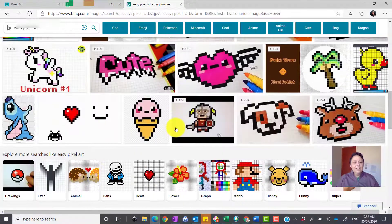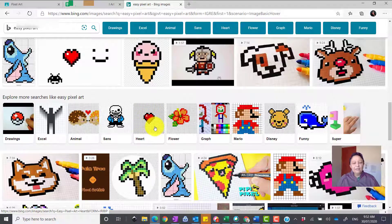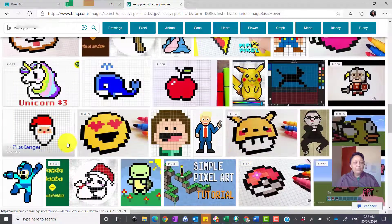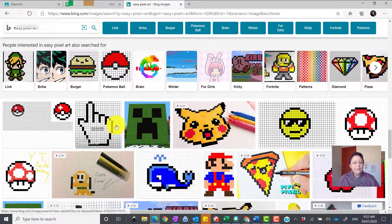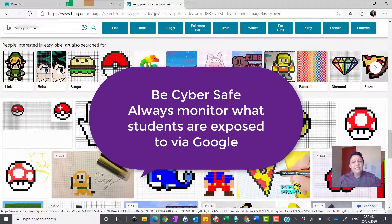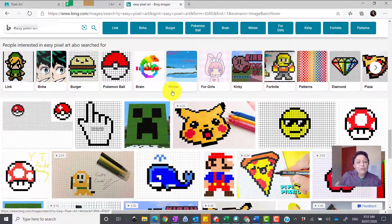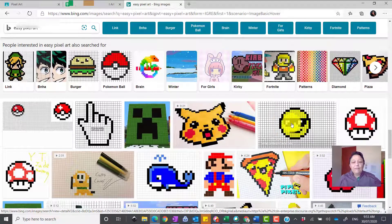What we want to find is a pixel art that we can actually count the cells on — something really easy to start off with, like a little love heart or a little Santa Claus. The other thing to look out for is inappropriate content. Explain to the kids: if you see anything that makes you feel uncomfortable, close it. That's all part of our cyber safety.